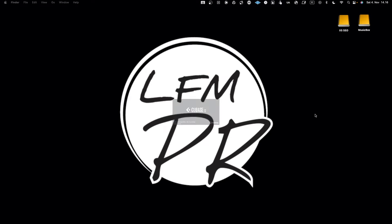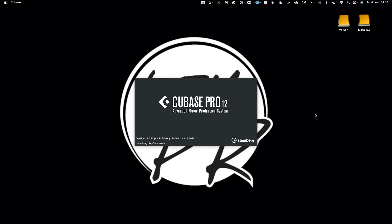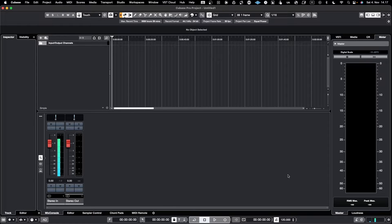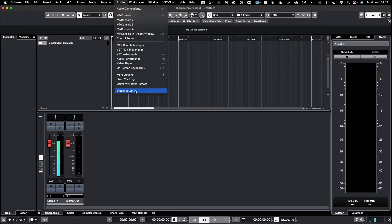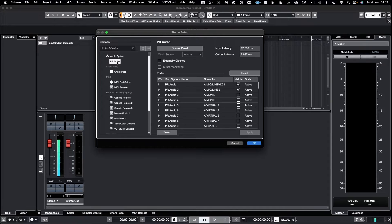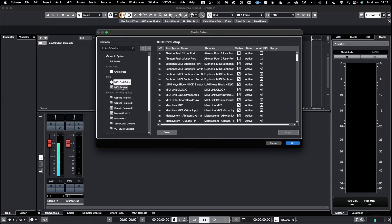Let's start Cubase and see how the MIDI is configured. Let's open an empty project just to have it around. First we need to go to Studio and Studio Setup. In Cubase we already looked at audio system and audio configuration, and now we will dive into MIDI and MIDI Remote settings.